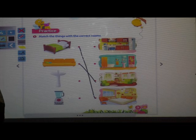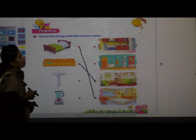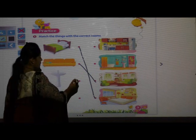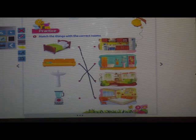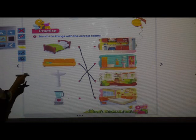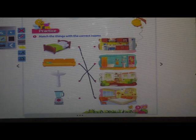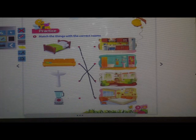Next is sink. Sink will be where? In the bathroom. Match it. Sink is in the bathroom where you can wash your face and brush your teeth. Here there is one tap — we can brush our teeth, wash our face, wash our hands. So, sink is in the bathroom. Have you done it? You have to properly touch the dot to match.